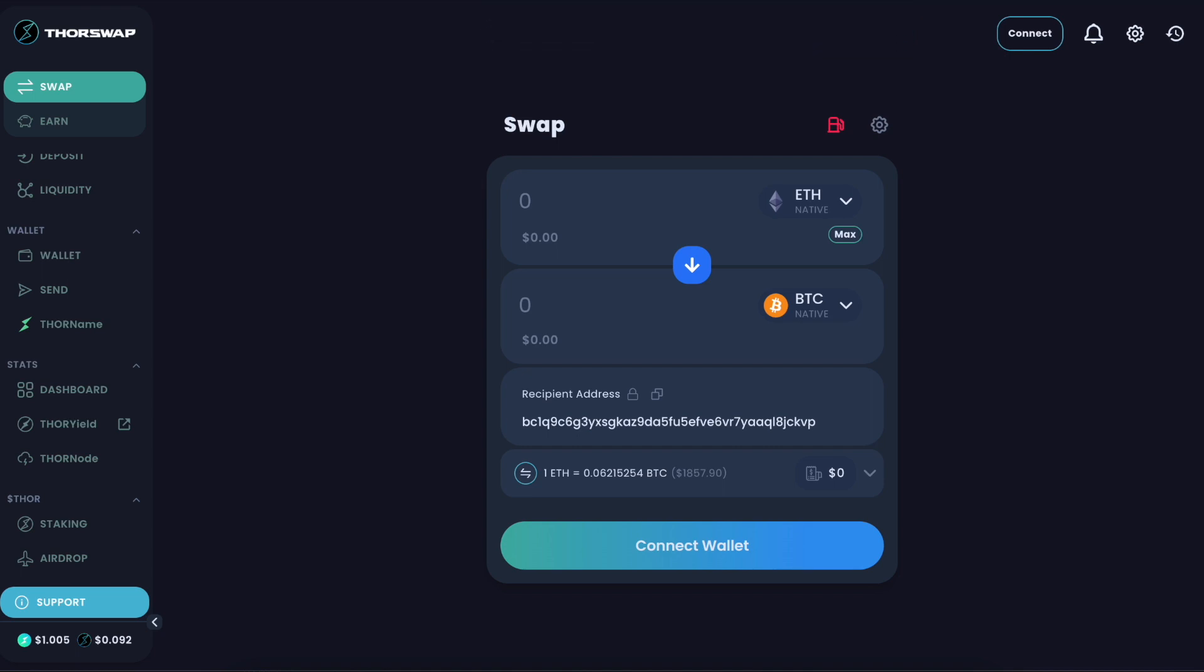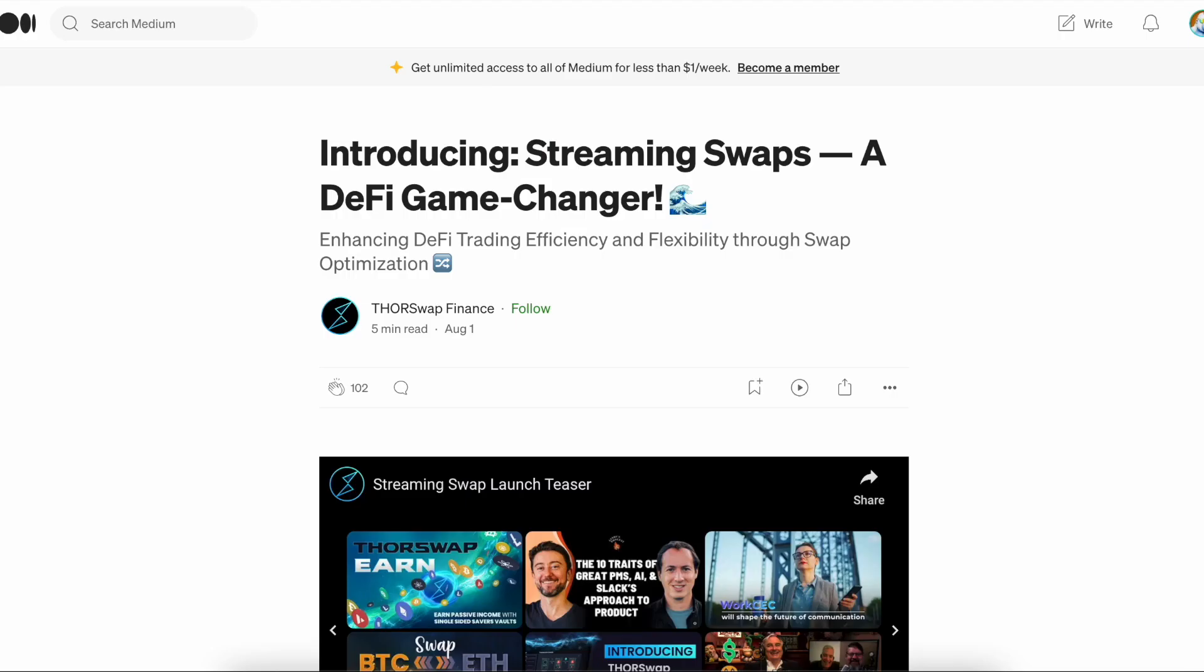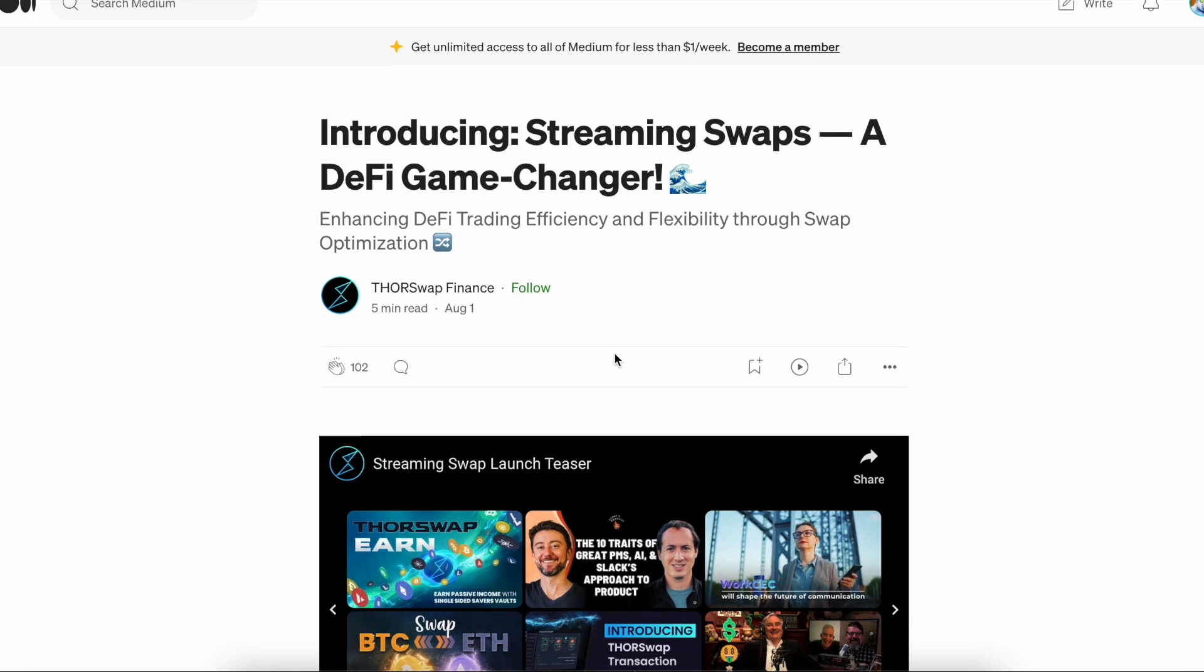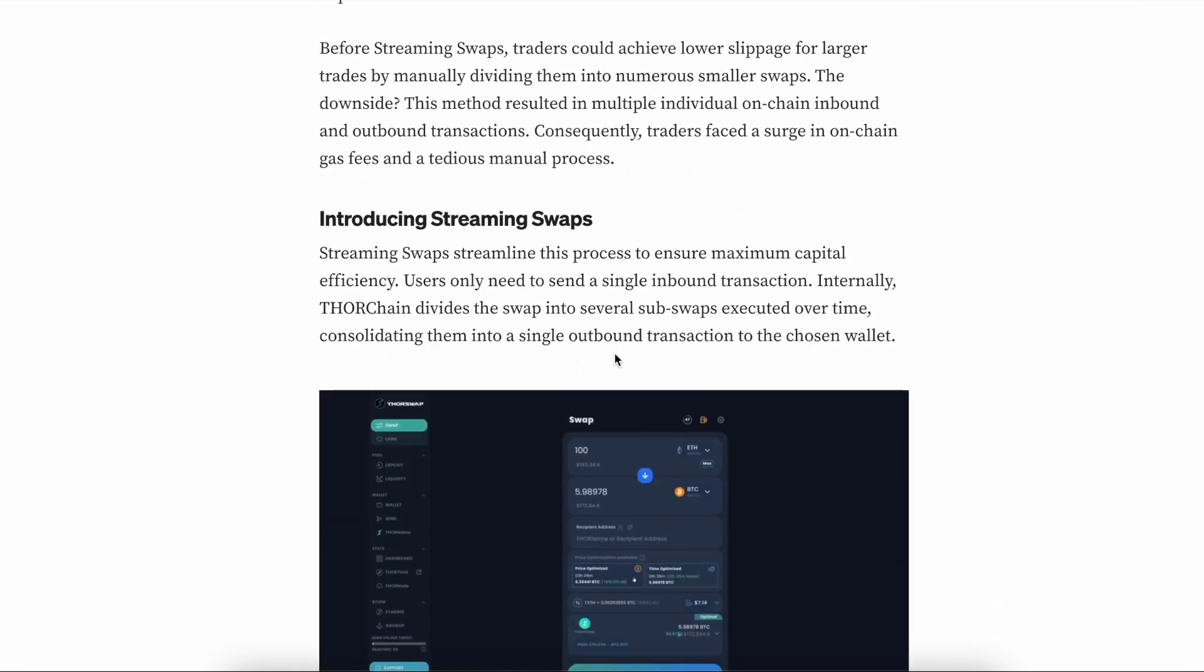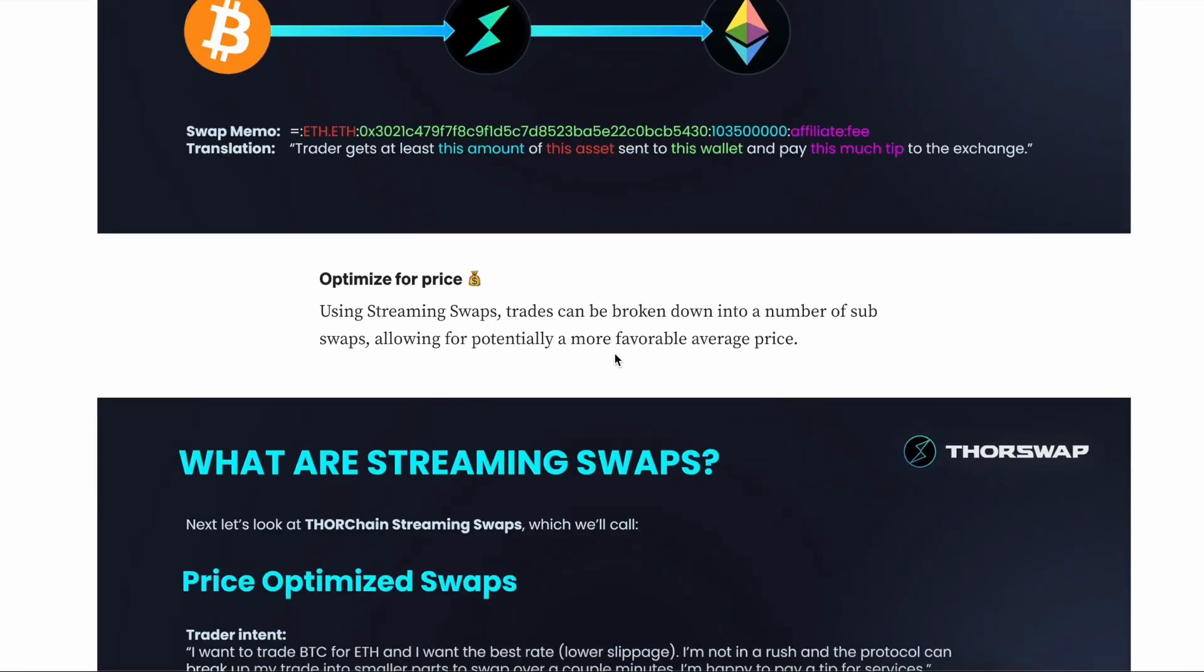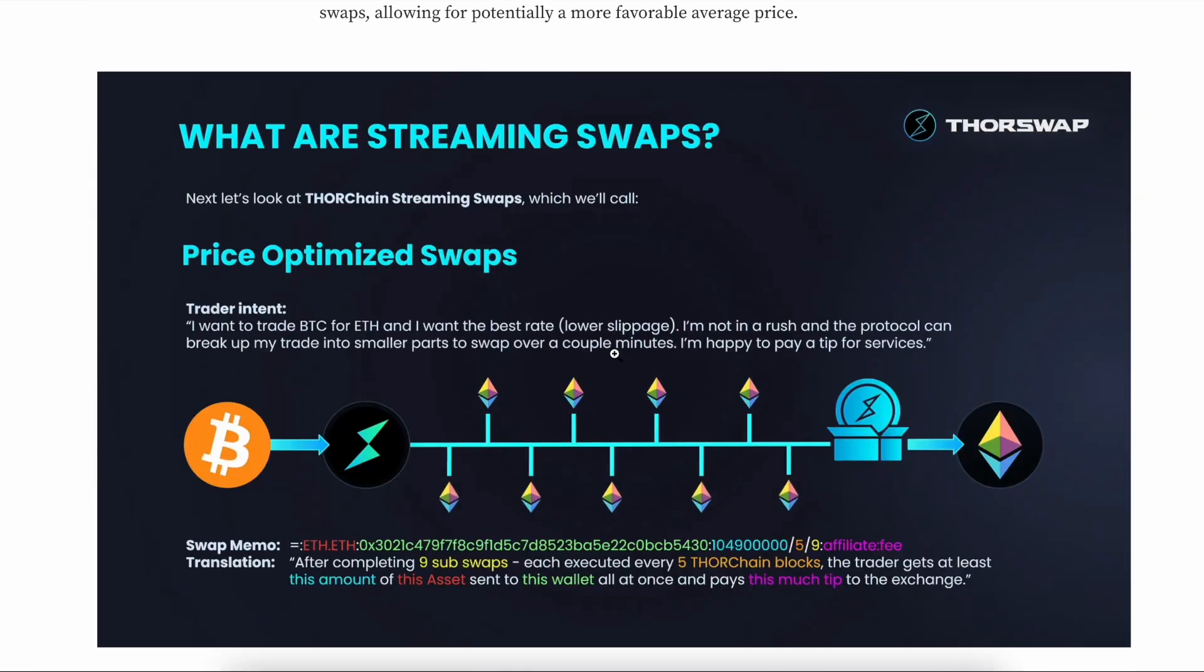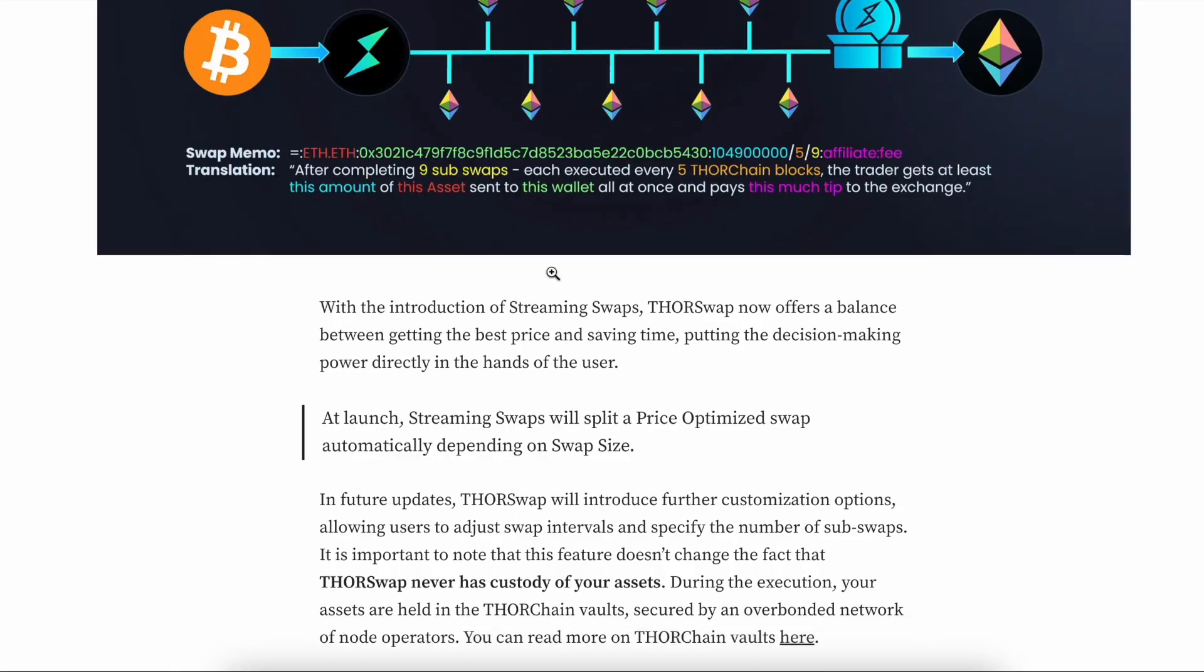For a more in-depth explanation, there's a great article on the ThorSwap medium, really getting into all of the details. I'll keep it short and sweet and just let you know what you need to know in this video.